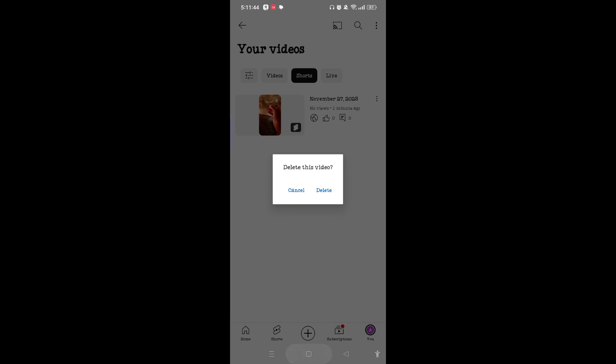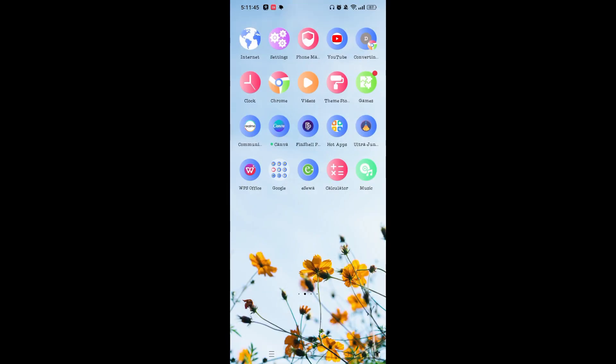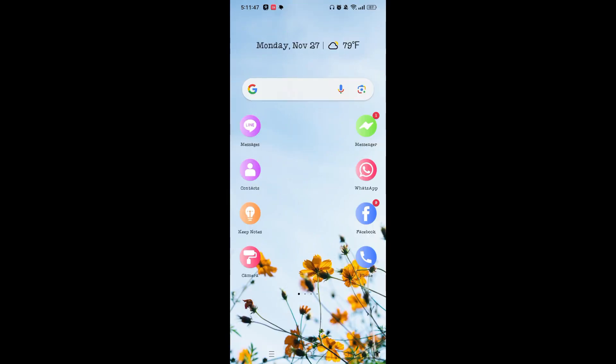So it was very easy to delete YouTube Shorts. If you like this video, hit the like button and don't forget to subscribe to our channel.